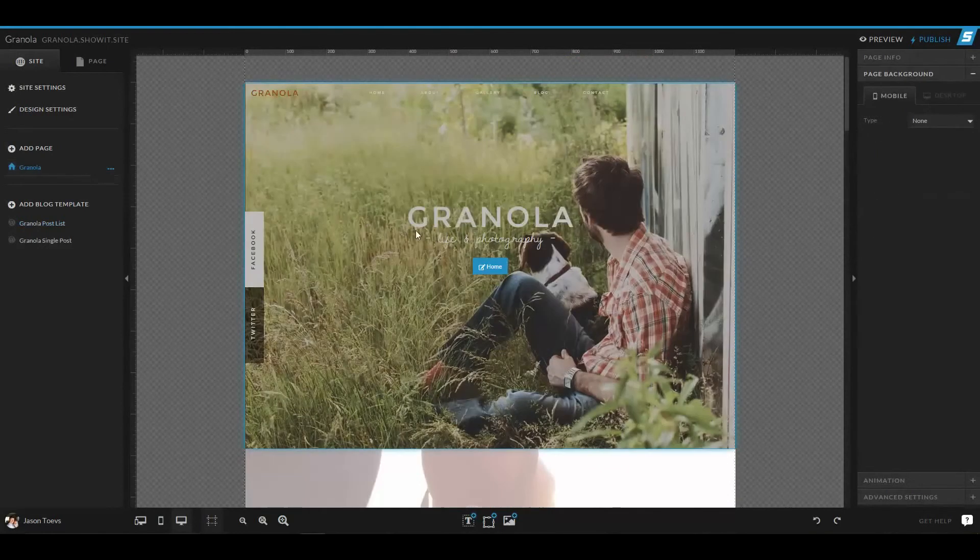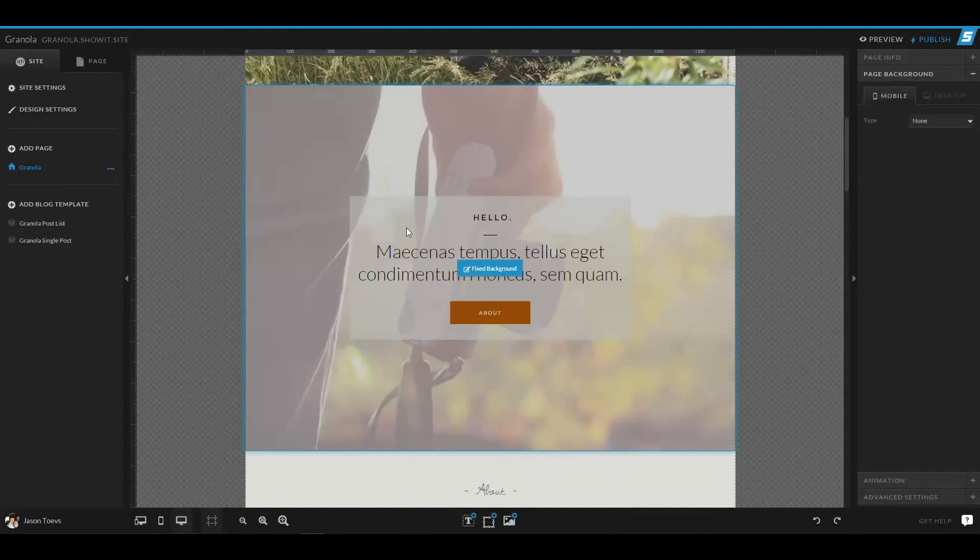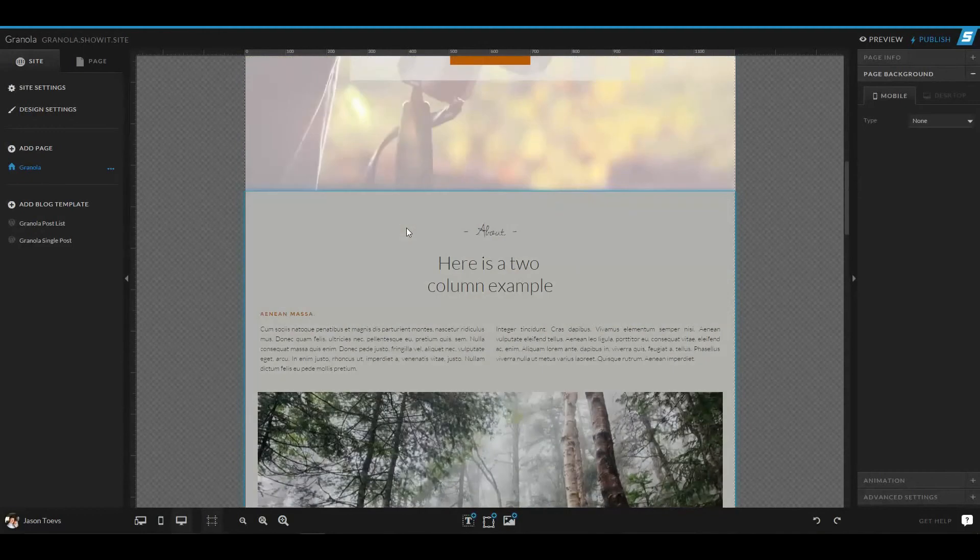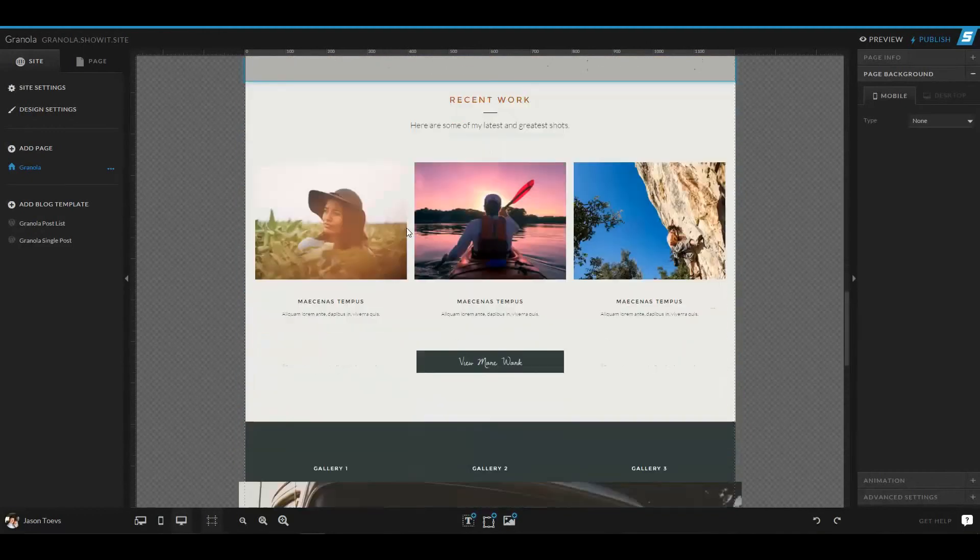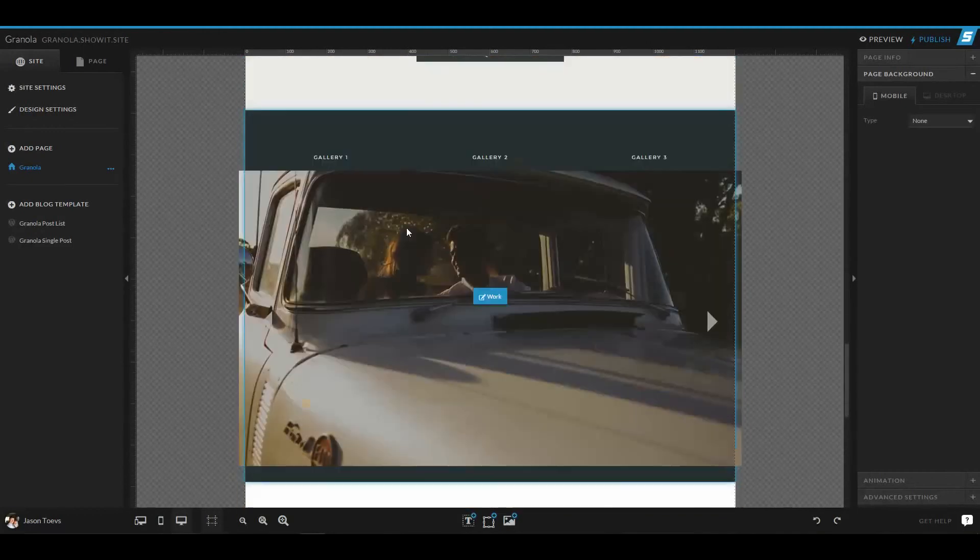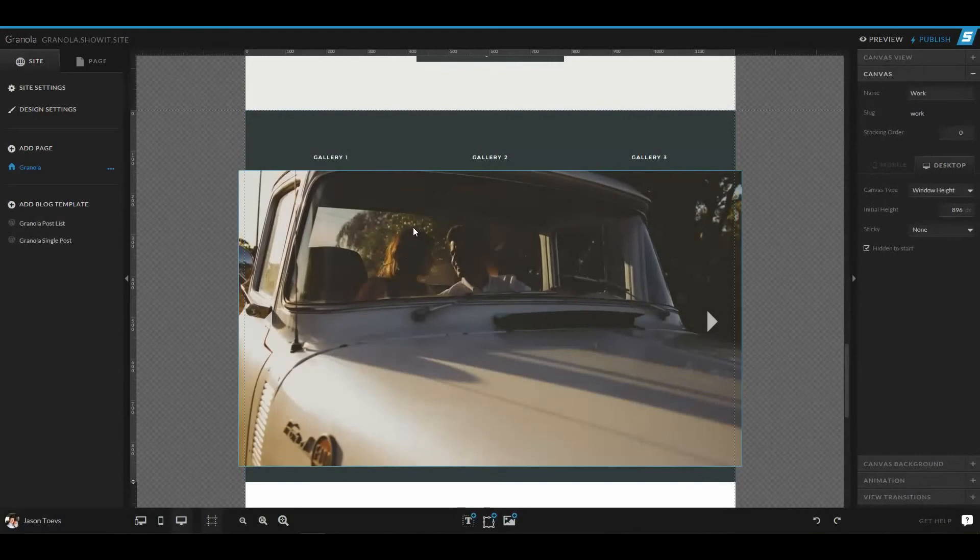So going back to the main site here, another thing I want to talk about with canvases is the unique ability to have different canvas views. One way that we've done this is in the gallery section.